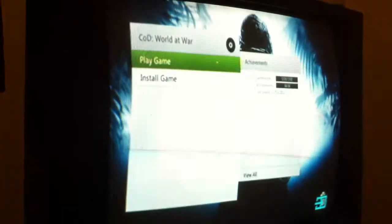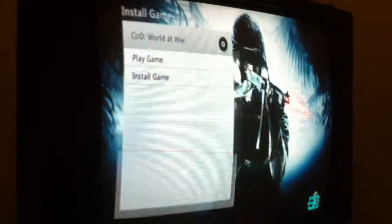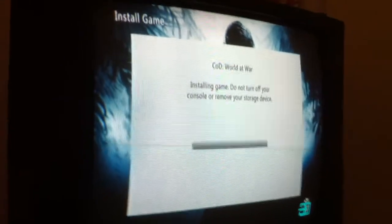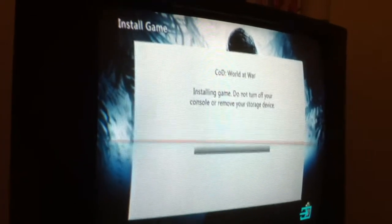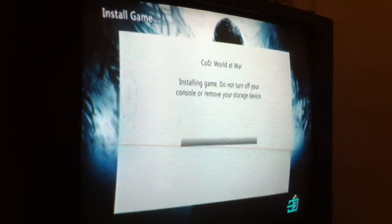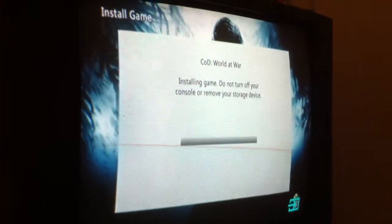See, now I go right here to game details and I click install game. I will take you through the first percents, but I don't want to waste the space on my phone.